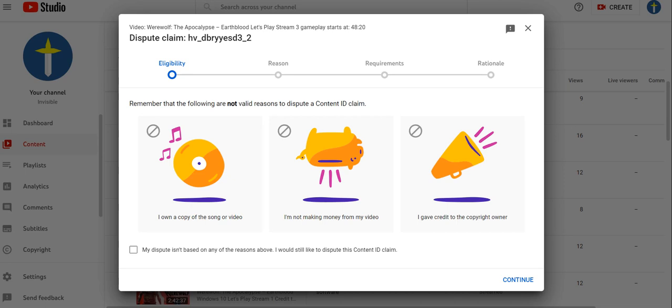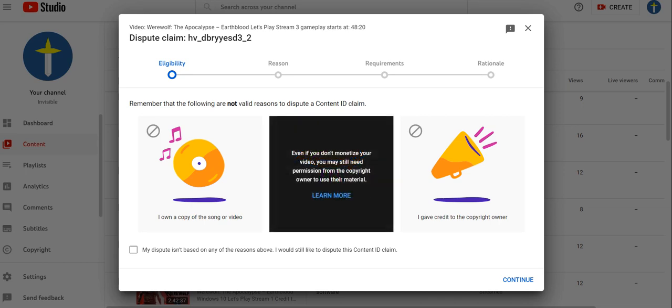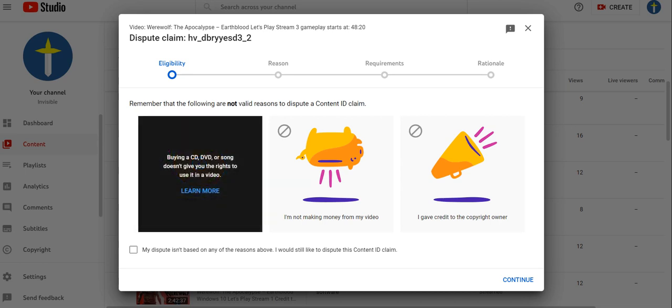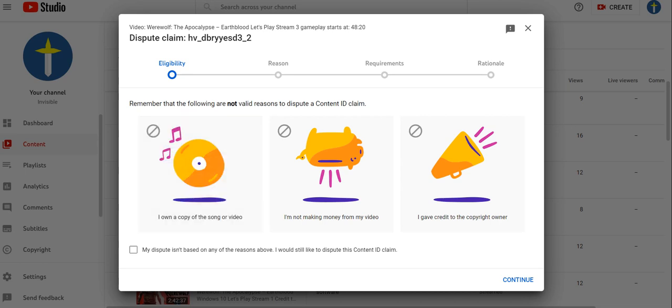Then, that wise person told me, if giving credit that is due in the credits or throughout the video is not enough, and you're not monetizing the video you're making, and you even own a copy of the video or the CD, and none of that works at all...